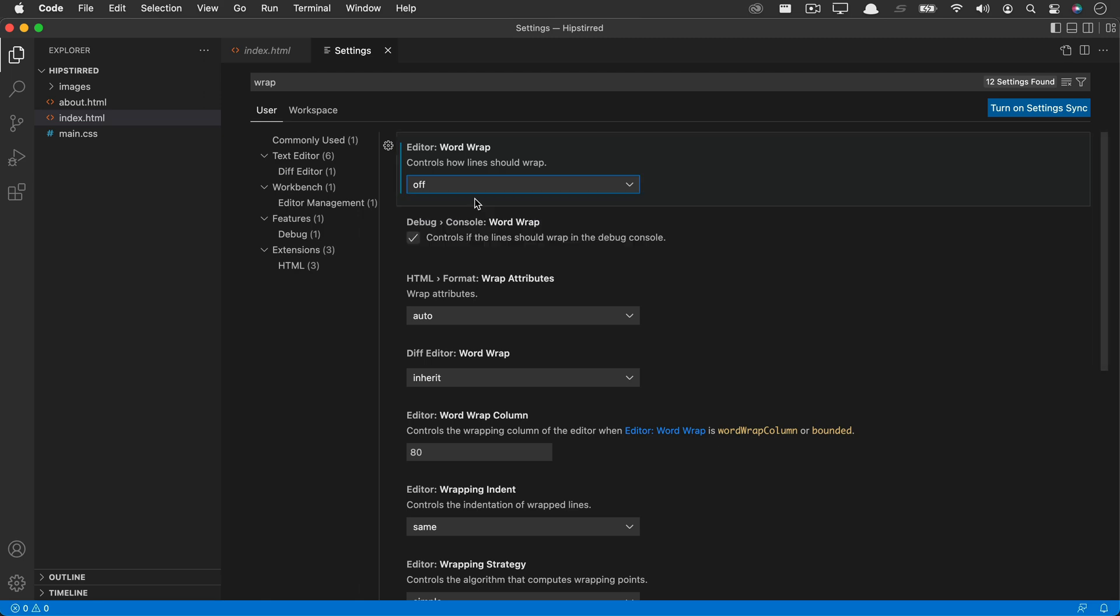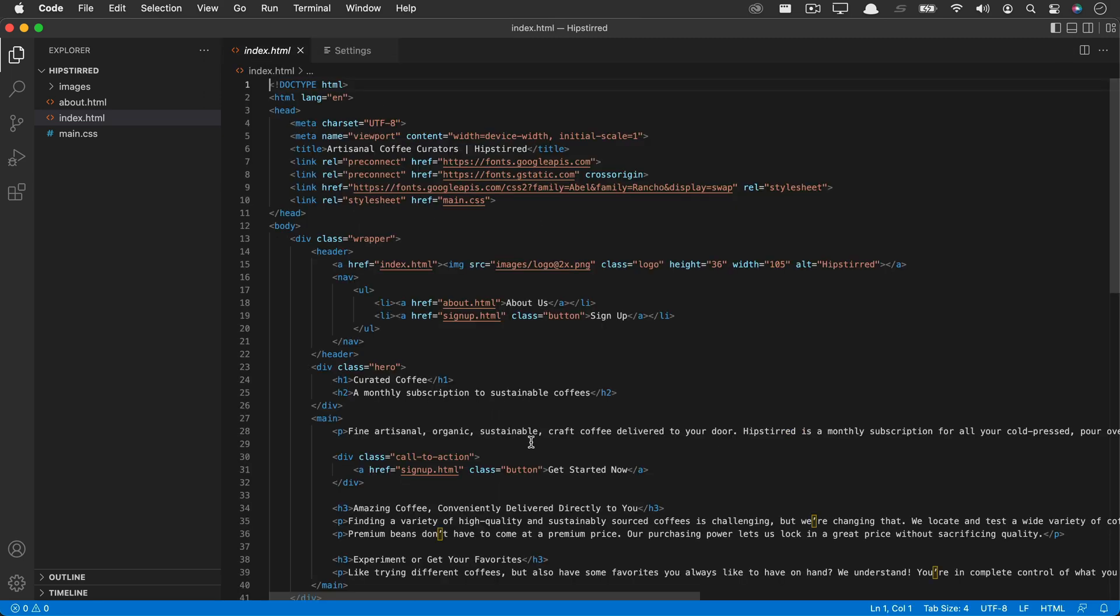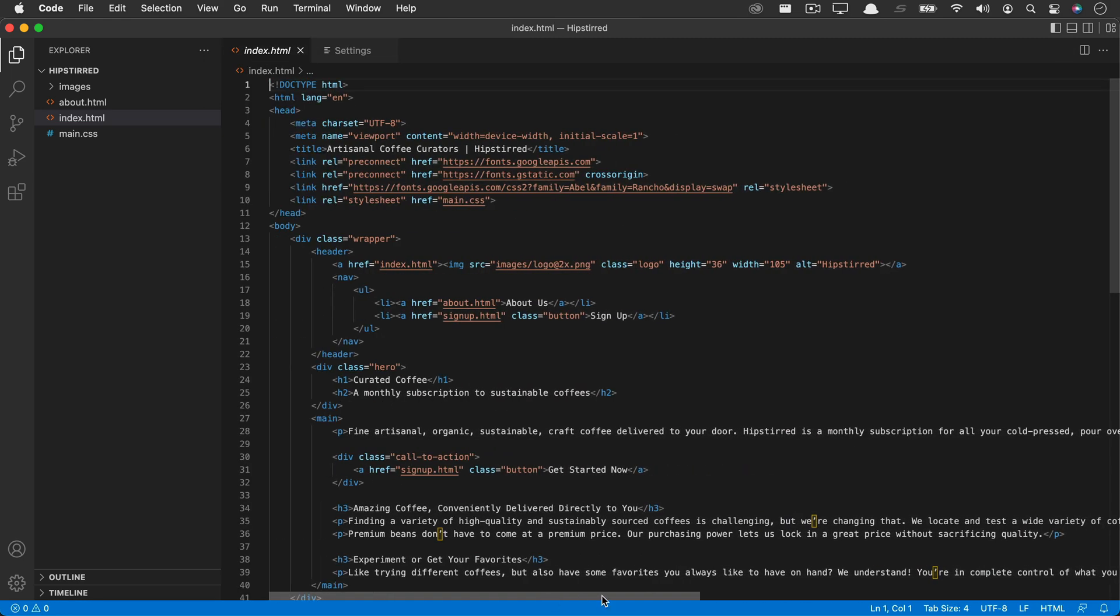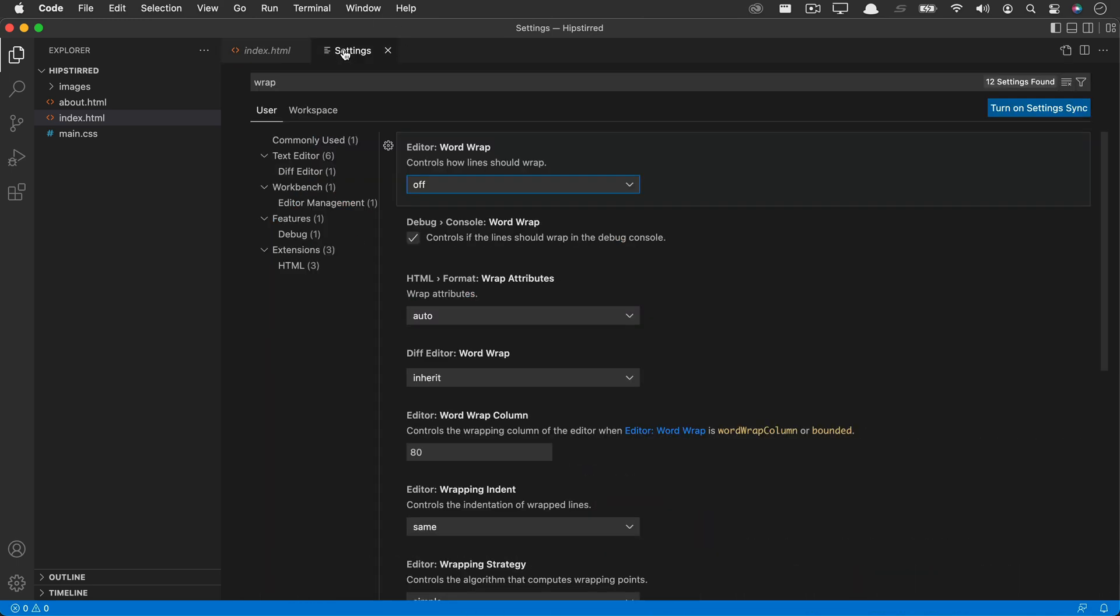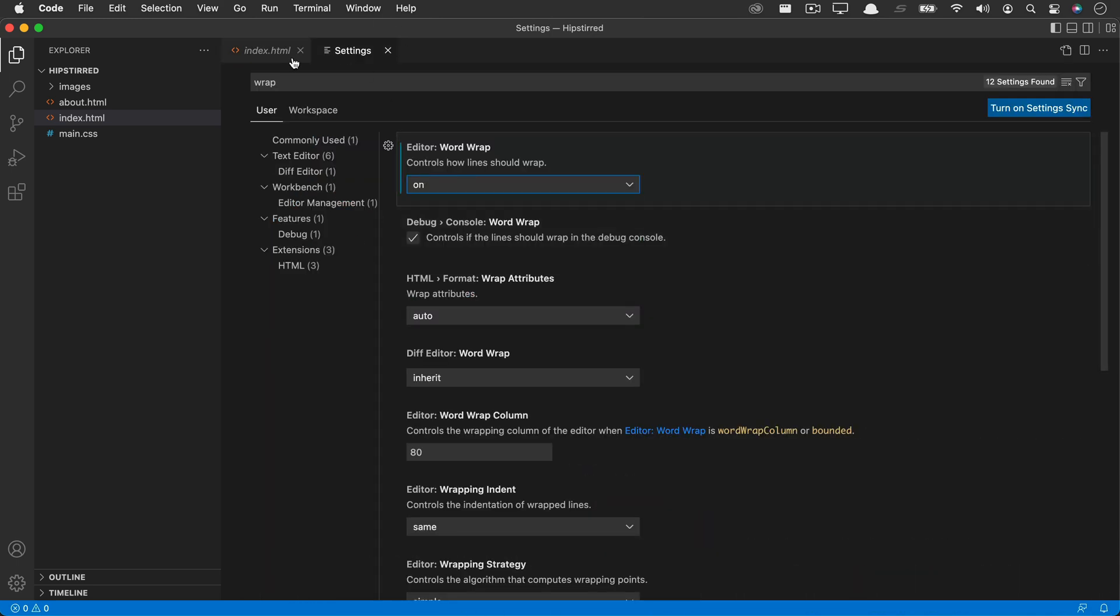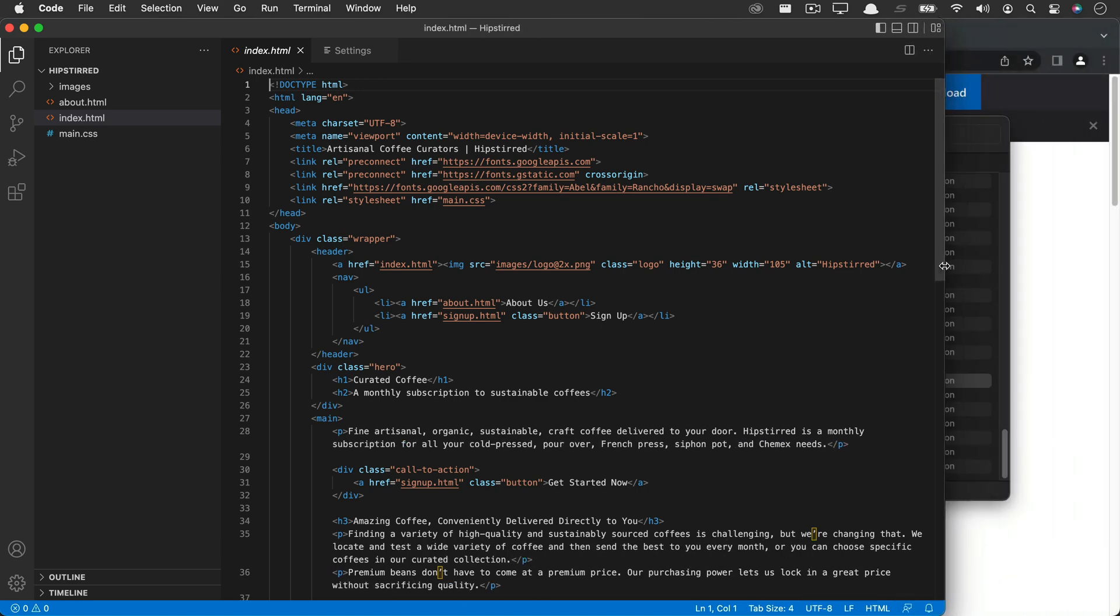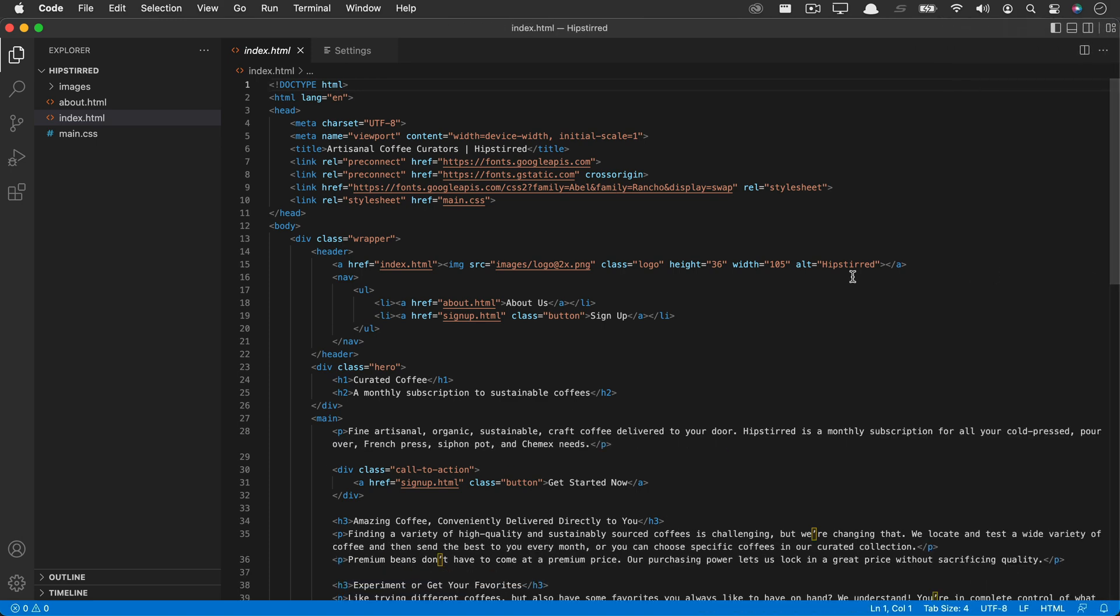Now if I go back and turn it off, you'll see that I have to side scroll, that the lines aren't fitting to my screen. So it's much better to have Word Wrap on so that you don't have to scroll side to side and the lines will just reflow to fit your window.